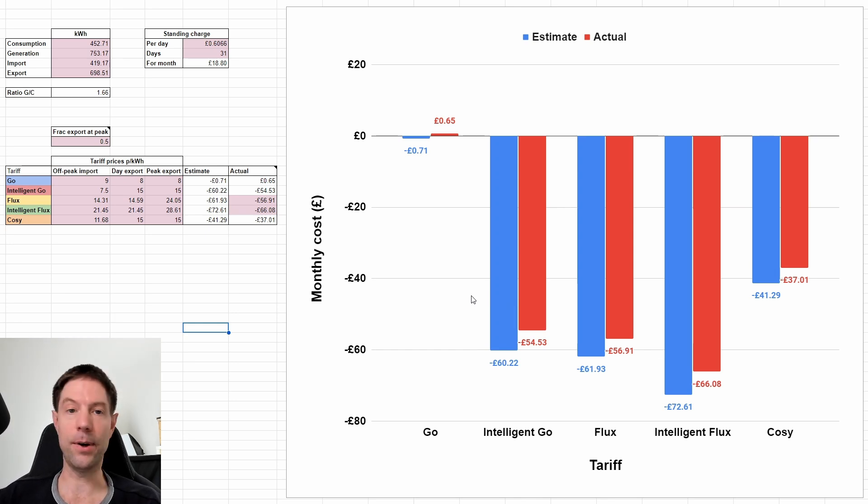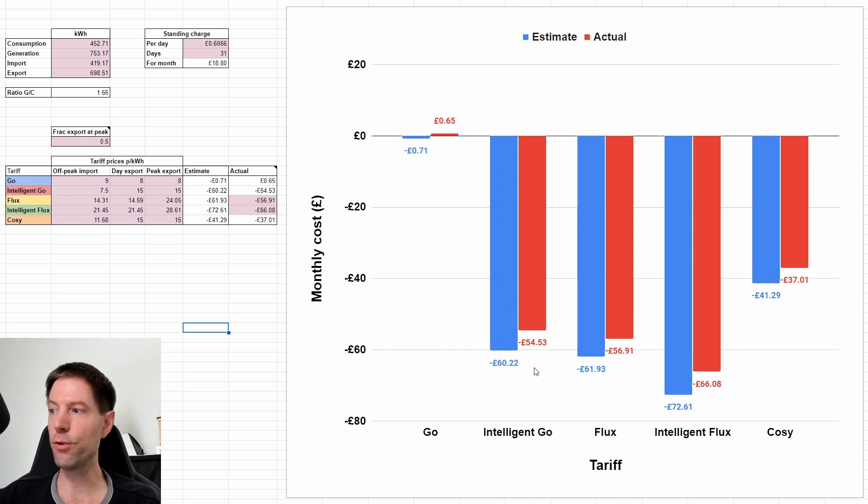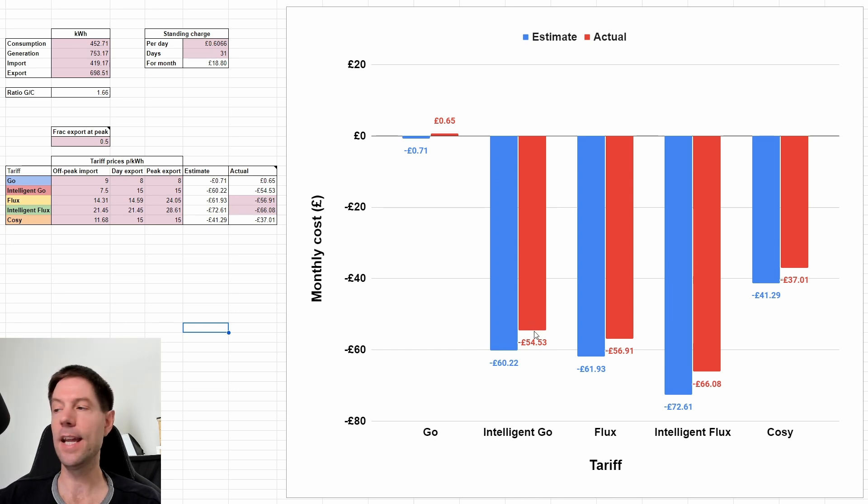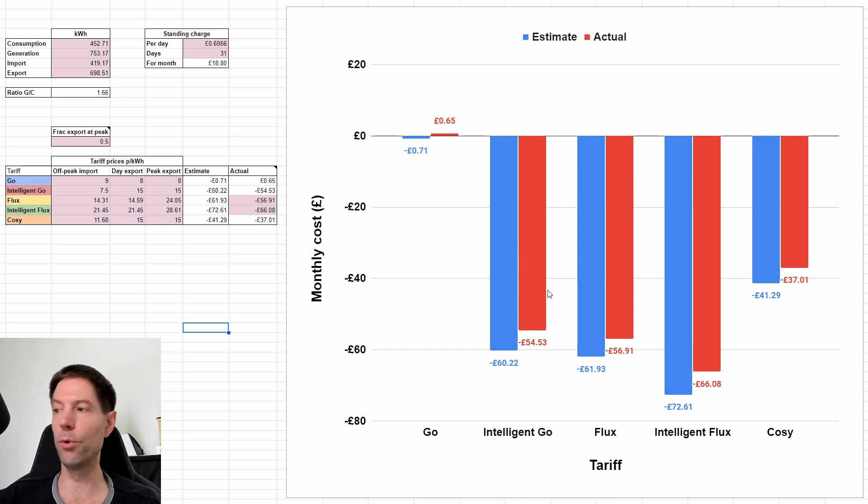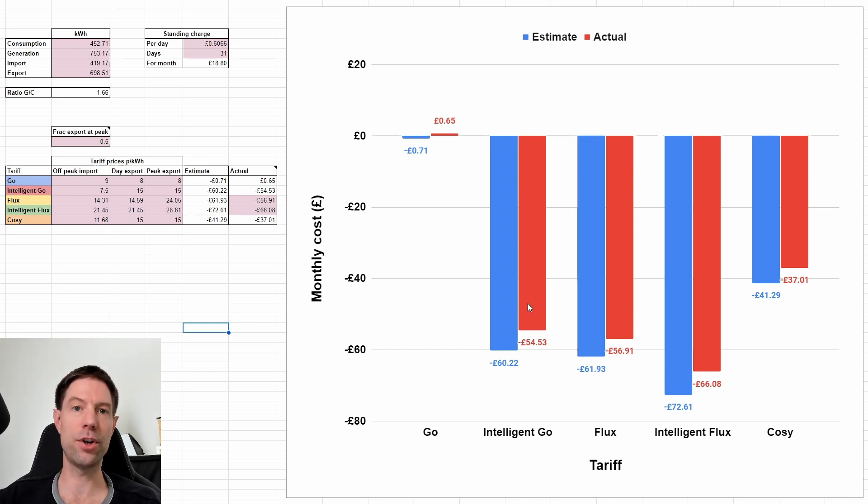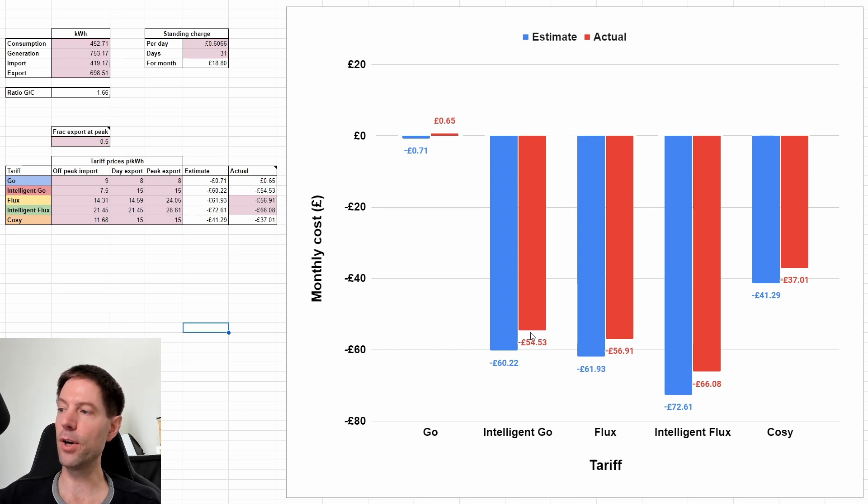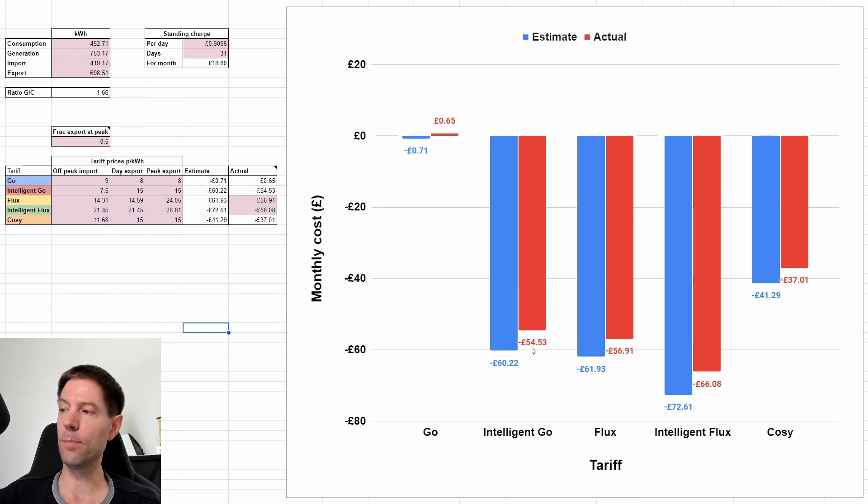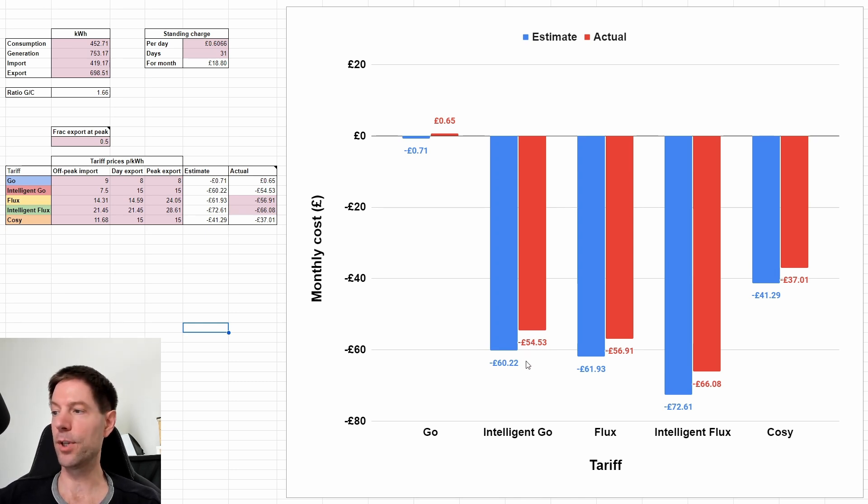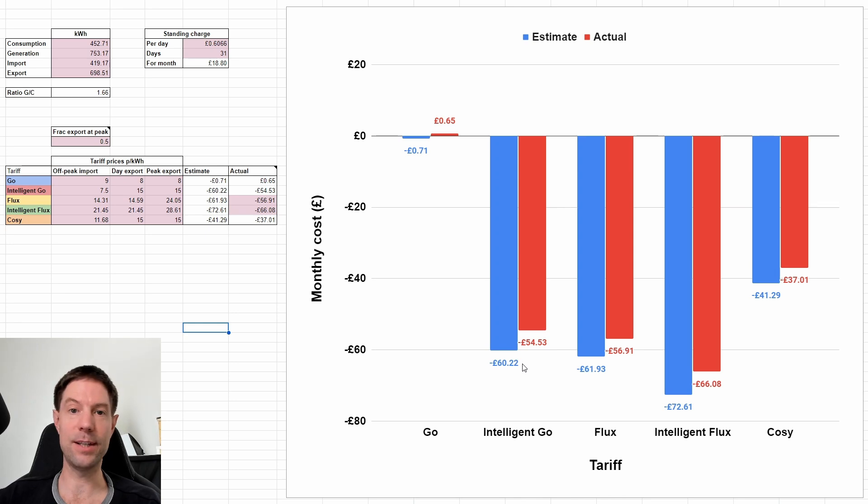Now, you may find that if you have a particularly large battery, you may be able to do a bit better than this. If you're able to charge up a lot more overnight and then force discharge a lot more during the day, you could actually extract a bit more value. So you might be able to pull this value down a bit more so that you can beat this £54.53.